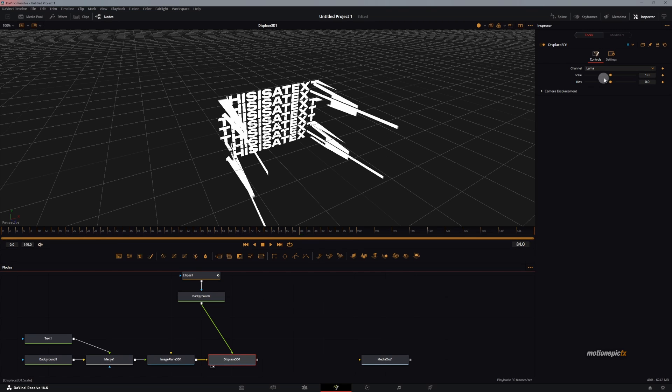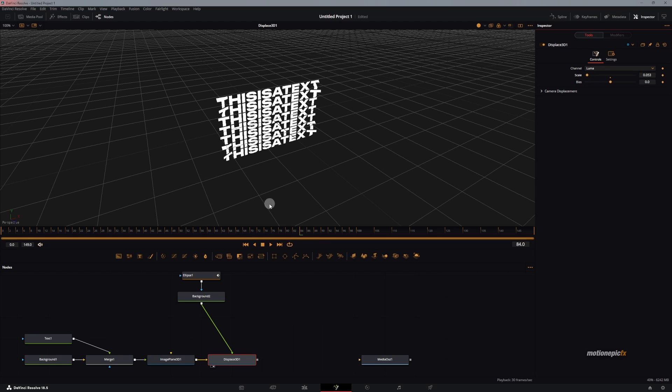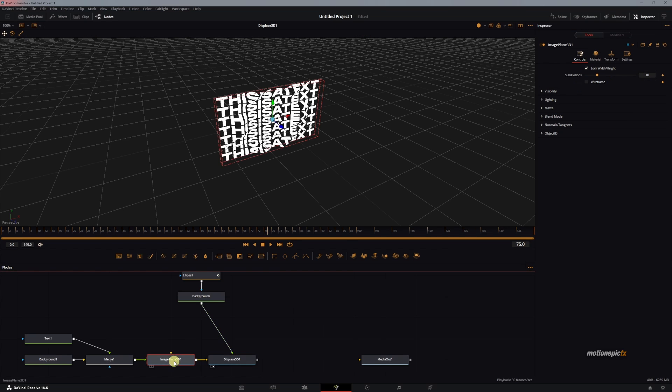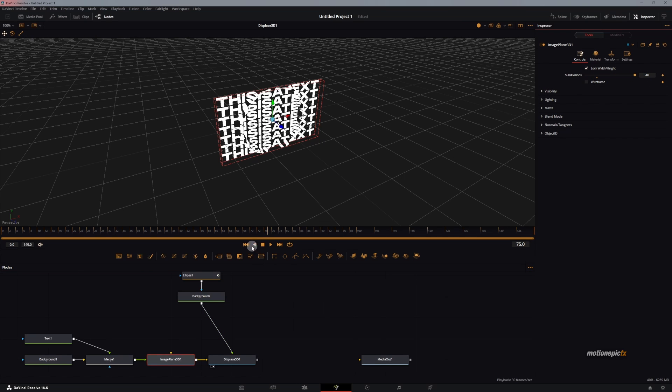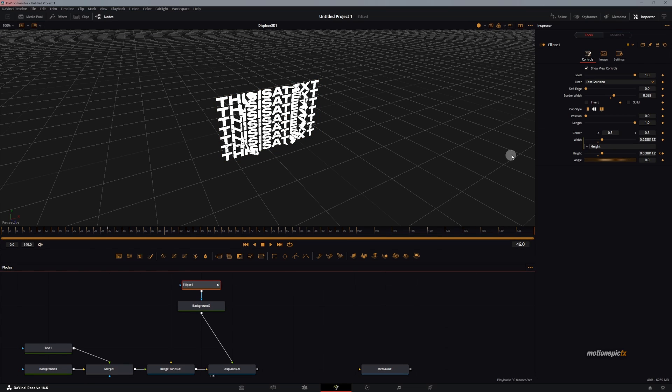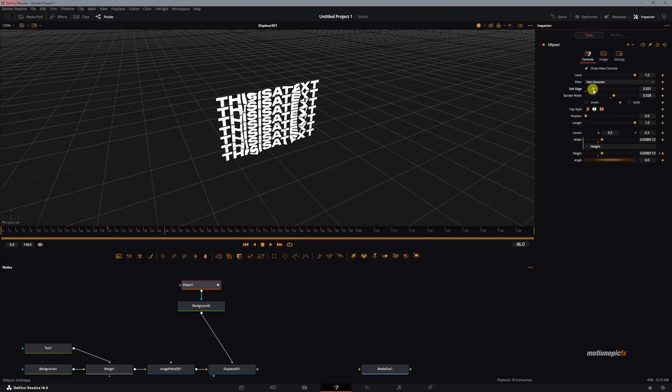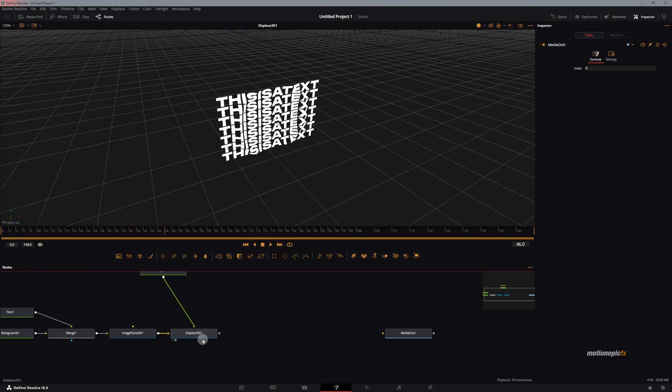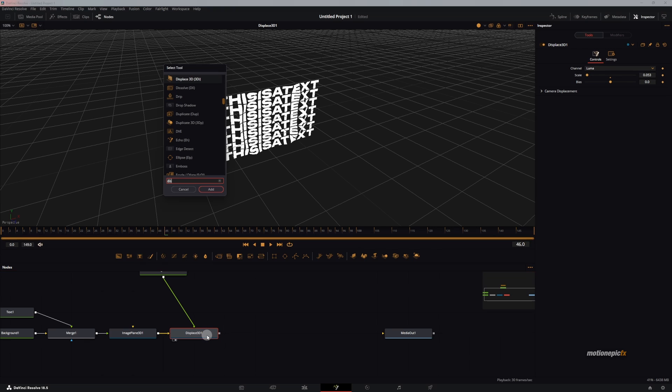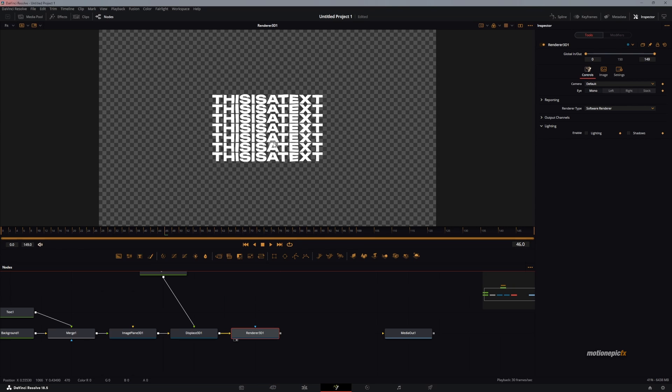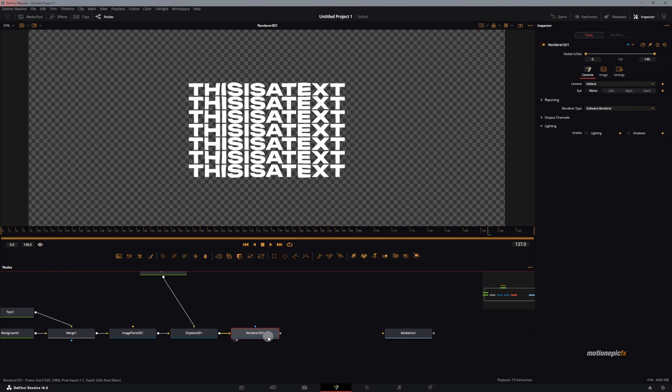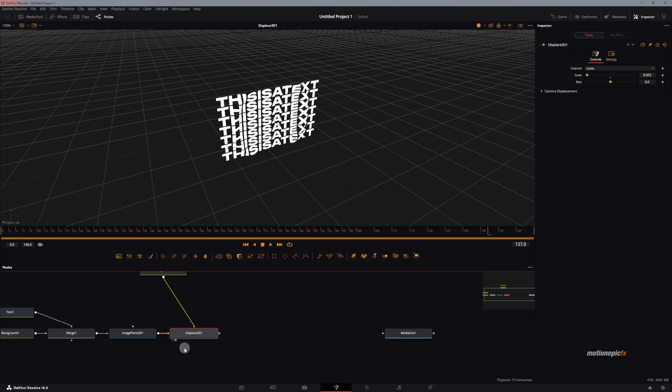Now let's go to Displace 3D and we can play around with the scale amount. Now you'll have that similar displacement. I'm going to go to the Image Plane 3D and increase the subdivision, set this to 40 so that we have a smoother looking animation. Then in the ellipse, we will increase the soft edge so that it is a little bit more smoother. If we take a look at this, we have to after the Displace 3D add in a Renderer 3D to view this. You can see now it's back in the 2D environment. You can see that we have this wavy looking animation. This is exactly what we want.